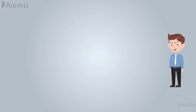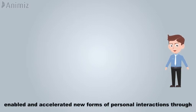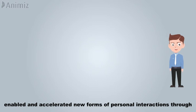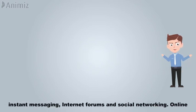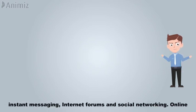The Internet has enabled and accelerated new forms of personal interactions through instant messaging, internet forums, and social networking.